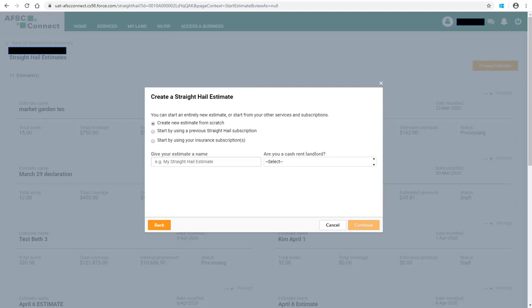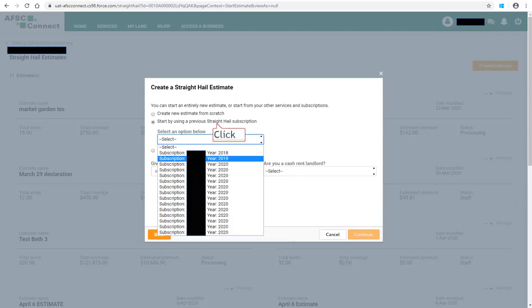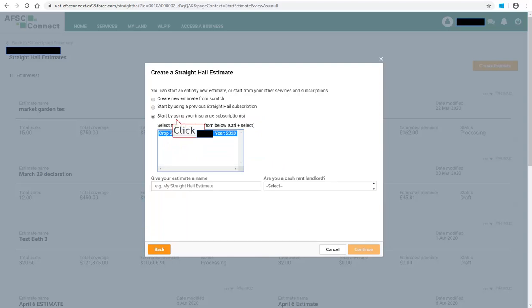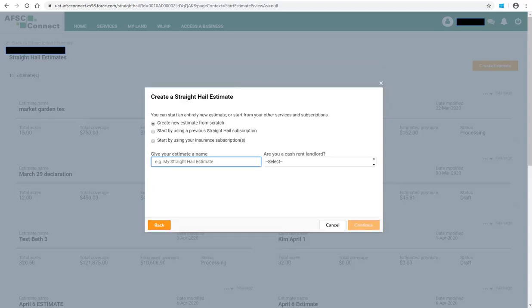You may have up to three options. The first option is Create New Estimate from Scratch — if selected, you will have to enter all land locations into the estimate. The second option is Start by using a previous Straight Hail subscription, available if you purchased Straight Hail in the past two years; the system will bring forward all land locations from that subscription. The third option is Start by using your insurance subscription, which brings forward companion insurance subscriptions for the current year if your election is complete and AFSC has completed your billing.